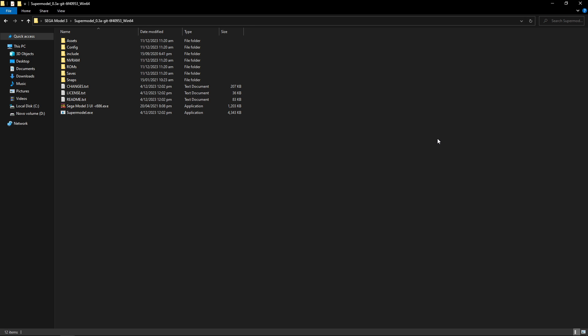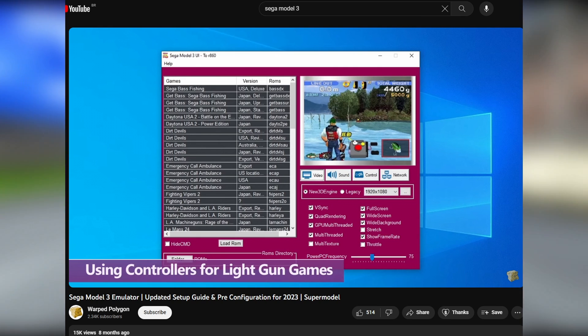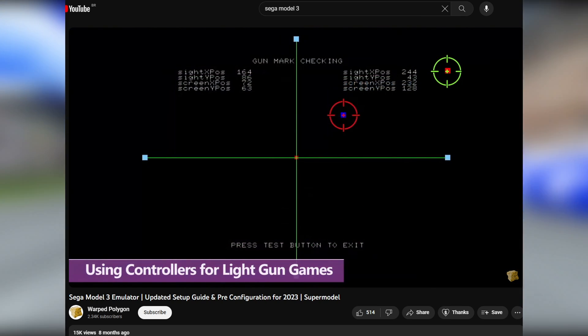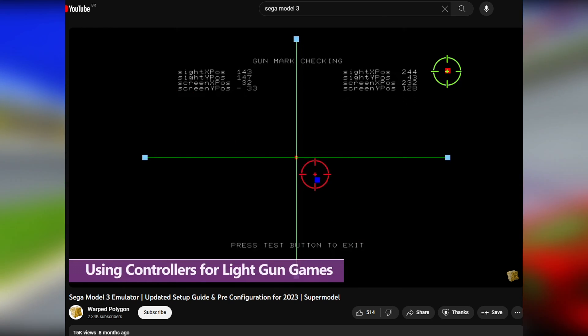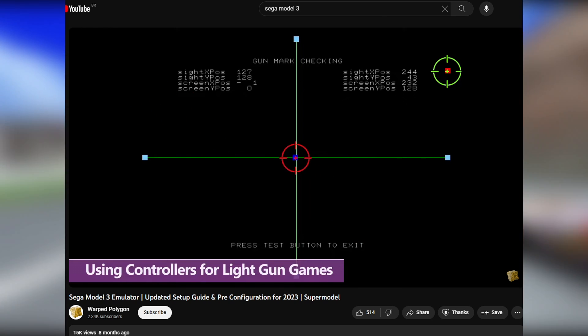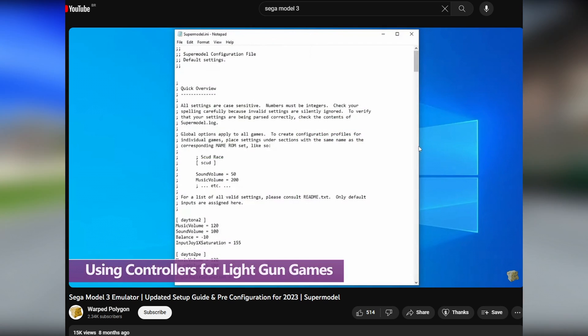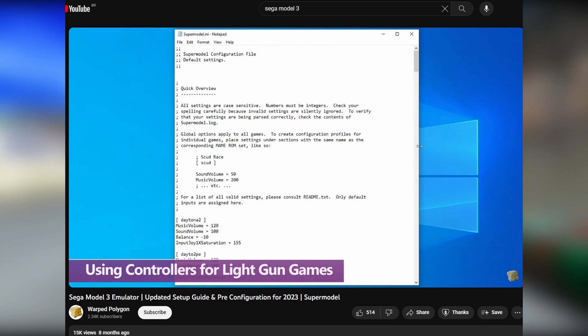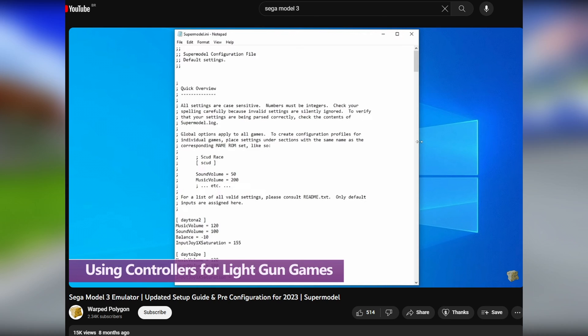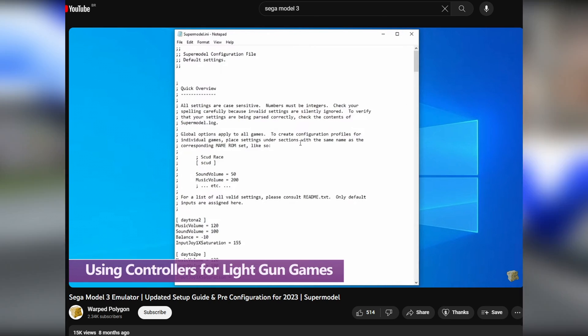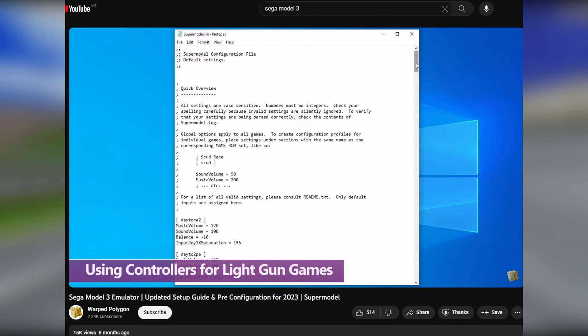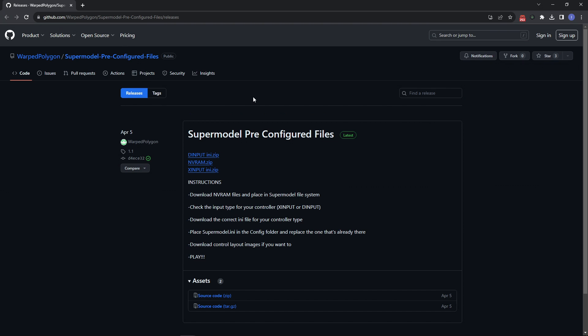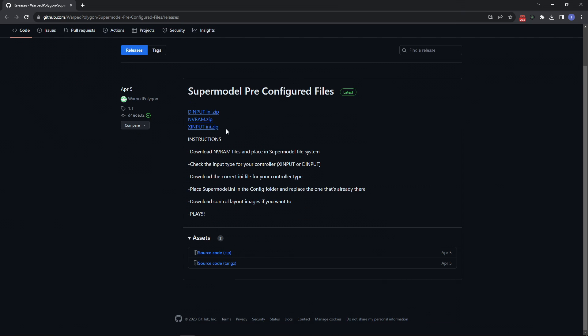Normally we would have to configure a bunch of settings by ourselves. But thanks to the effort of the content creator called Warped Polygon, he organized a bunch of the configuration files into one folder, cutting down the time from configuring this emulator by a lot. It's all thanks to him and I'm going to put the link of his video down below. He even goes more in depth on the emulator showing you how to play the light gun games for example. It's definitely worth checking that out.